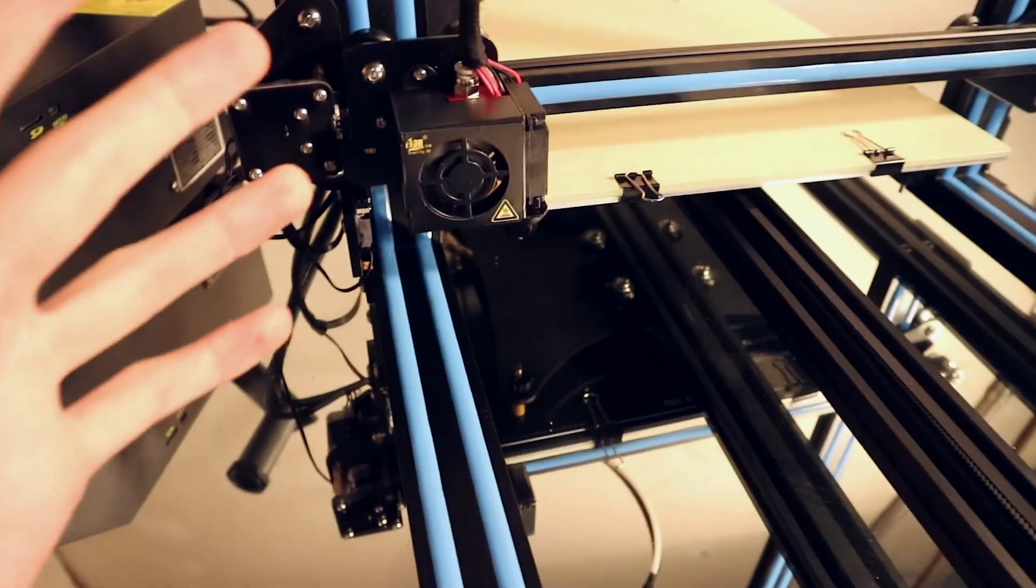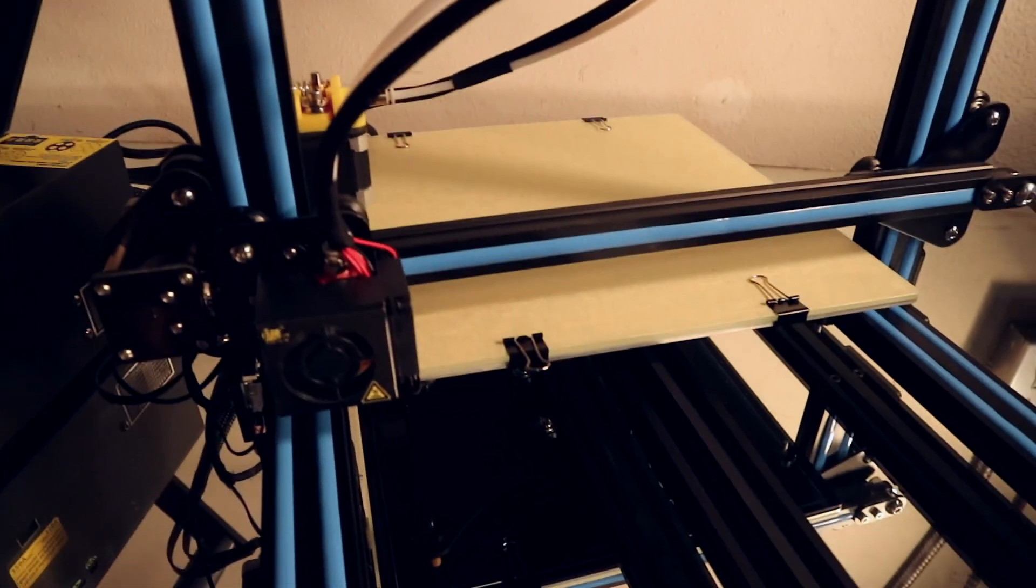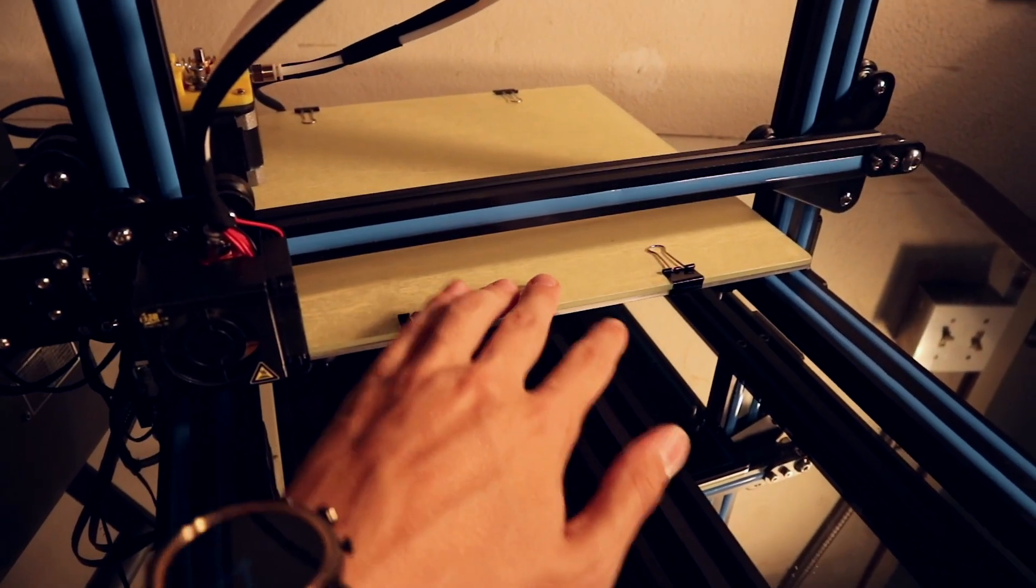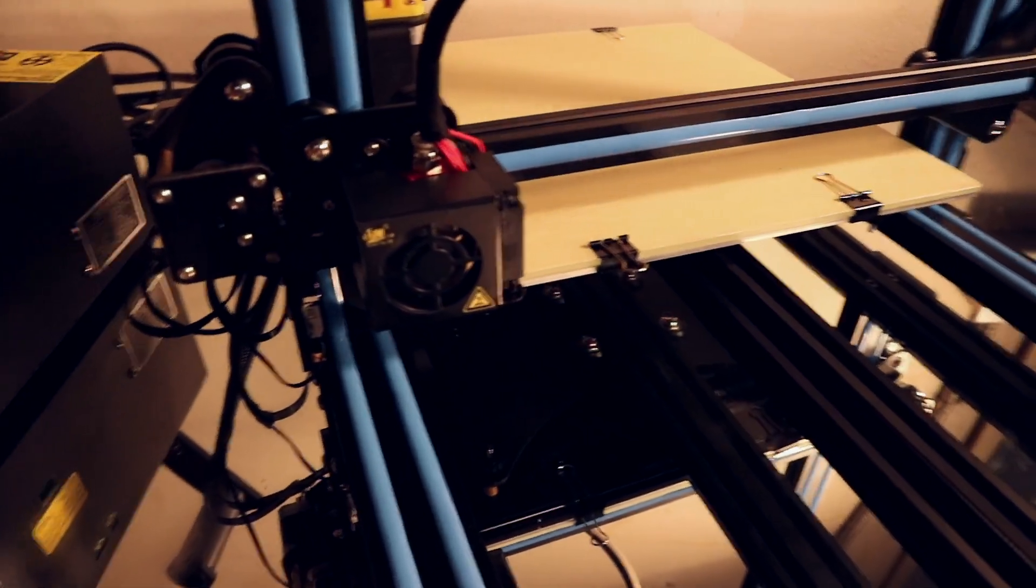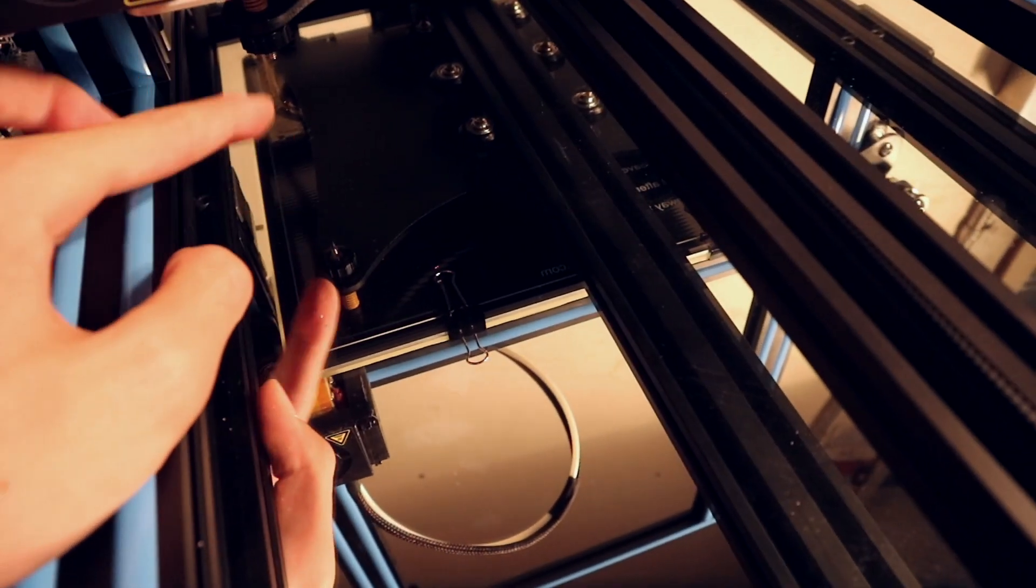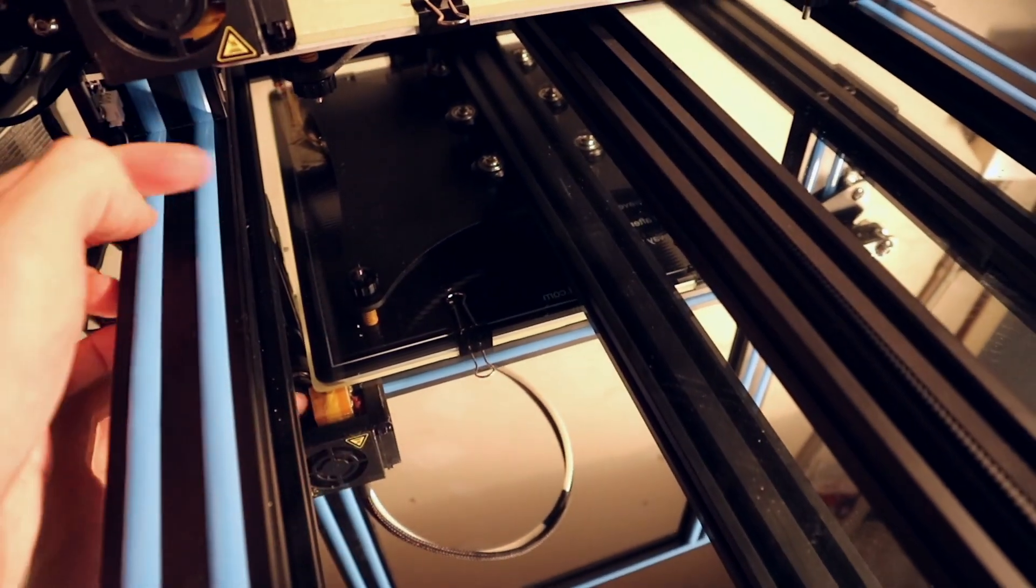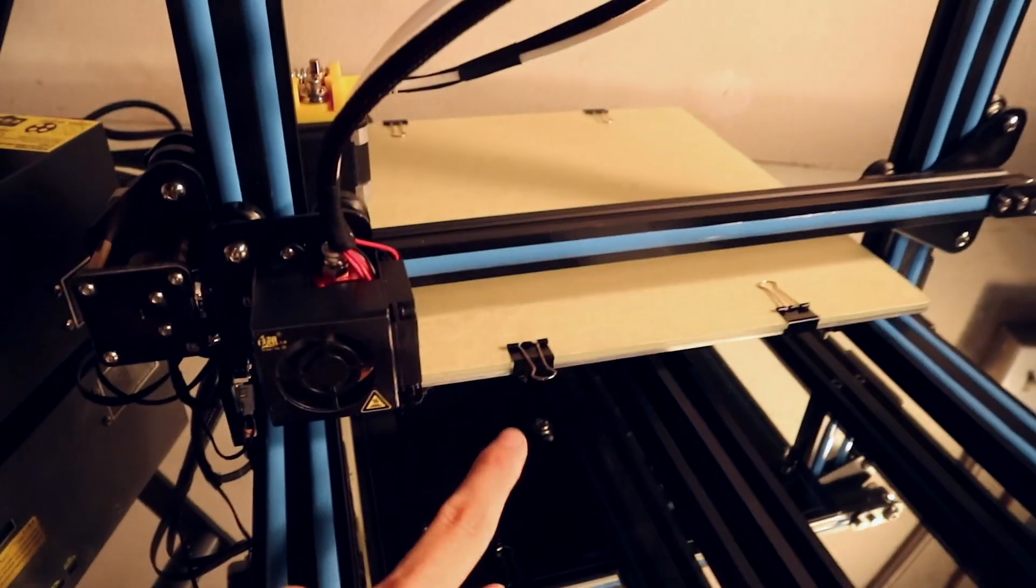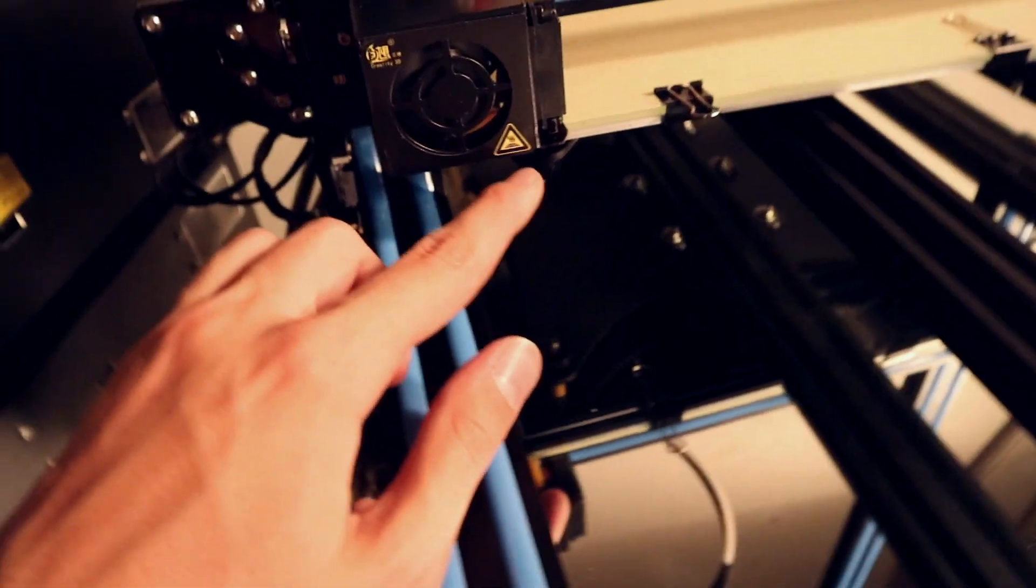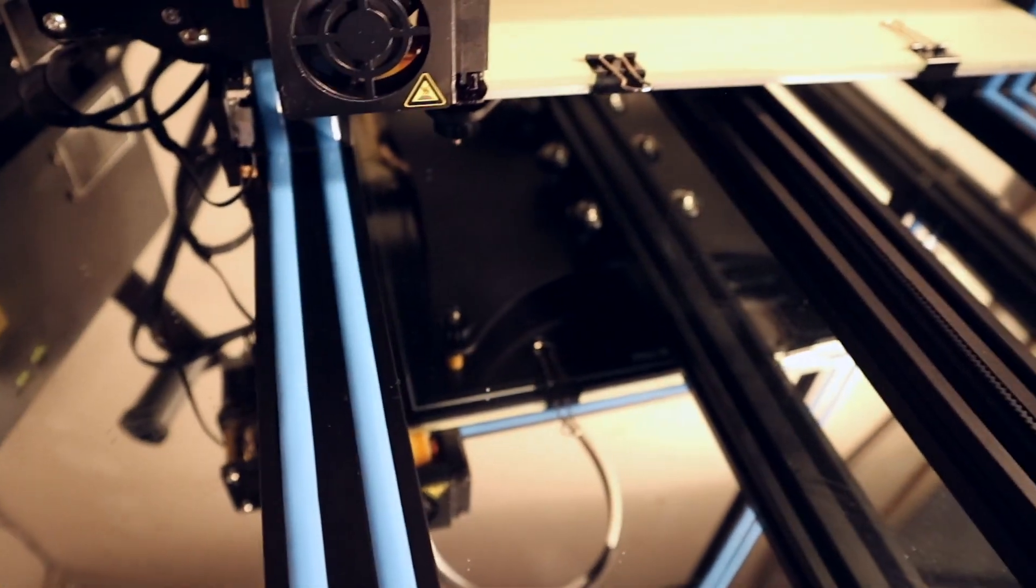This is the home point now. What we need to do before the first print is adjust the height of the panel here where you print on. And to do that there are these screws down here, you can see them here. And by turning them we can adjust the height of it and we need to do that for all four corners. Now I already did this corner so that works already.